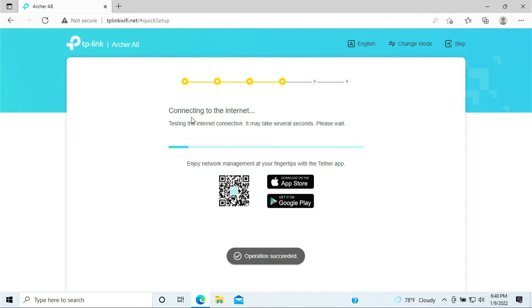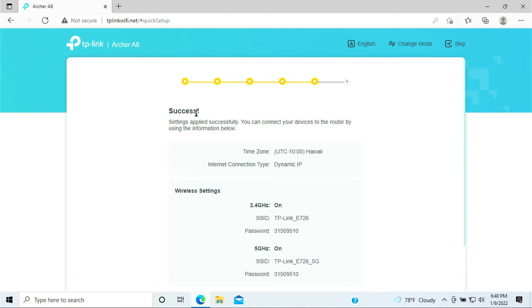Applying settings and connecting to the internet. Success! We have completed setting up the brand new TP-Link router at this point.